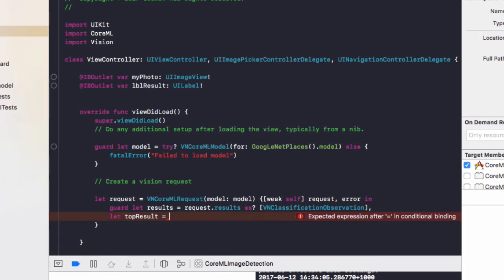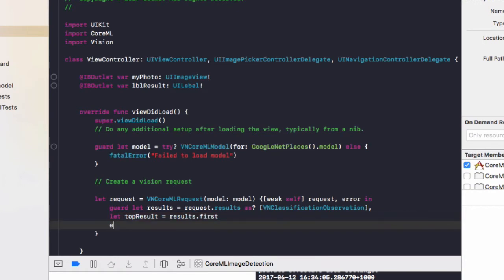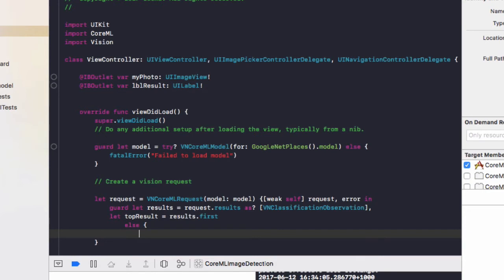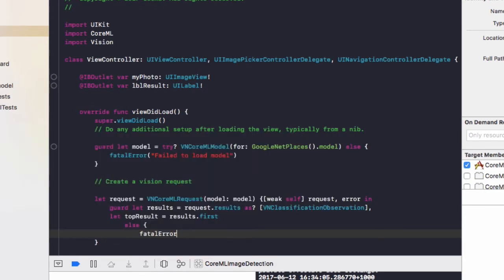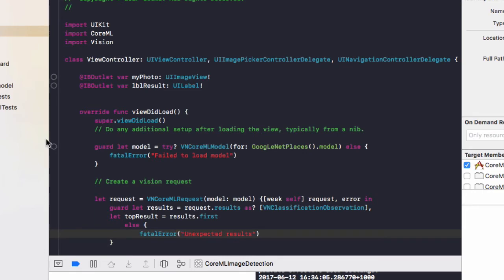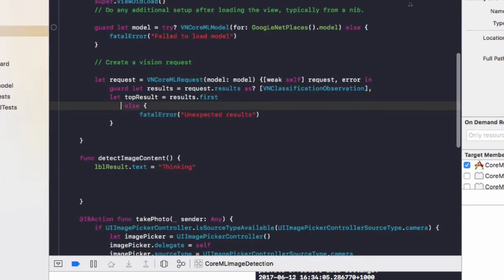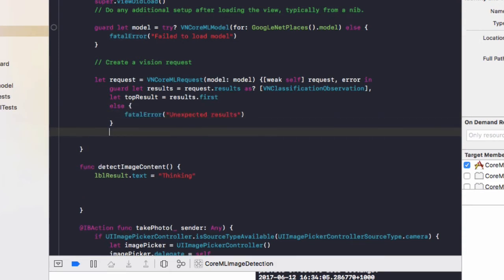So this is going to be results dot first, then we'll do else, and in here we'll do fatal error, unexpected results, just in case no results are returned or it returns something strange to our app. And I'll just bring this else statement back in line and also this fatal error.